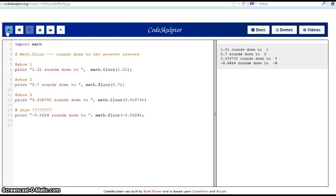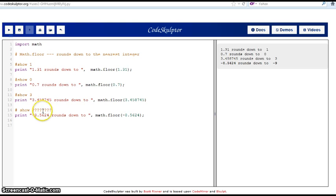Here are the results. I have 1.31 rounds down to 1, 0.7 rounds down to 0, 3.458745 rounds down to 3, and the question - minus 8.5624 rounds down to minus 9. This is the application of the function math.floor, which is exactly the opposite thing to math.ceil.